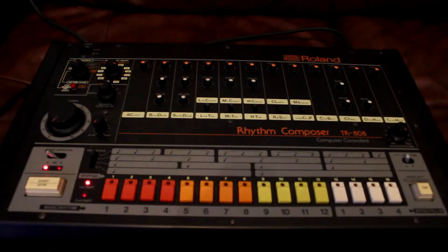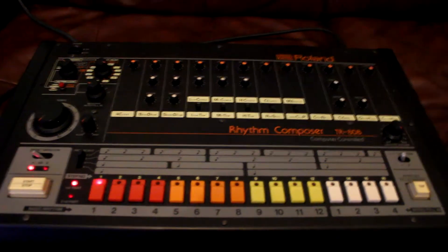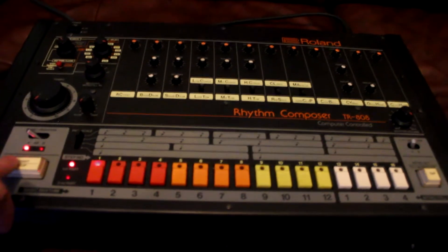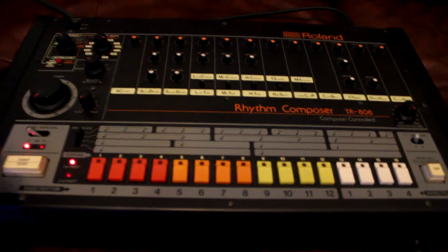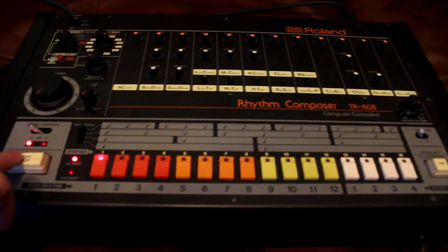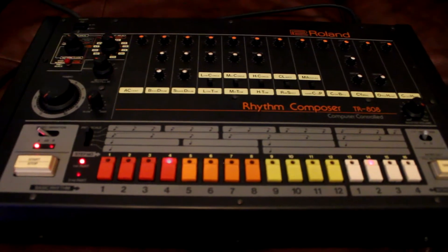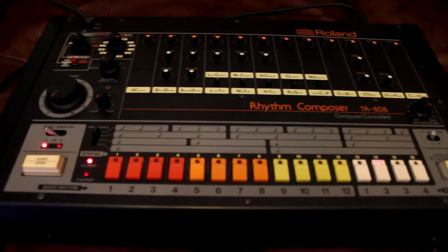I'm about to sample this TR-808. This little pattern here has been designed so that I can capture each sound individually once I sample it.